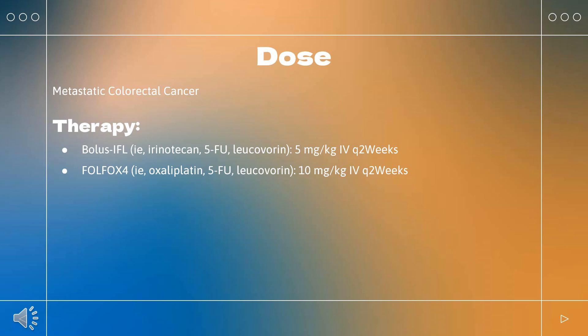Renal cell carcinoma: indicated for metastatic renal cell carcinoma in combination with interferon-alpha-2a at 10 mg/kg every 2 weeks. Avastin may also be used as monotherapy off-label.